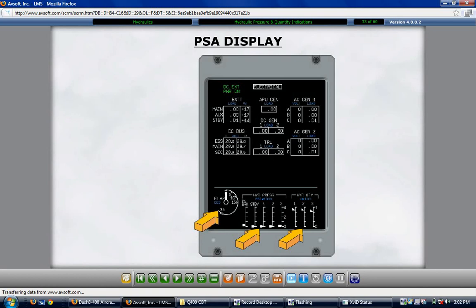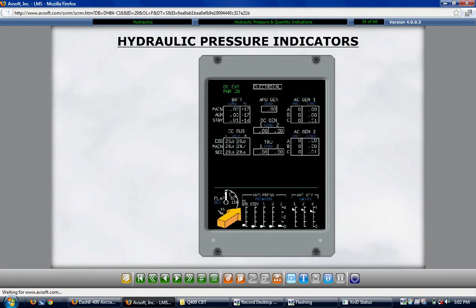The hydraulic pressure indicators, displayed from left to right, are: parking brake, stand-by, number 1 main, number 2 main, and number 3 hydraulic systems. Each indicator has four horizontal marks from the bottom to the top of the scale, each representing 1,000 PSI. The right side of the number 3 system vertical scale shows zero at the bottom, a 2 at the mid mark, and a 4 at the top — the three zeros for the thousands are not displayed. If data is invalid, the scale marks and pointer disappear, leaving only a vertical white line.